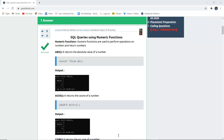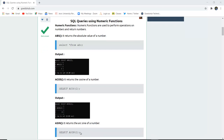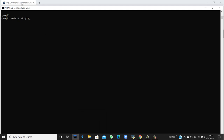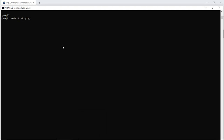Numeric functions are used to perform operations on numbers and the return type is also a number. The very first function is the ABS function — it returns the absolute value of a number. For example, if I want to calculate the absolute value of 2, it is 2. When I run this query in my command line, the absolute value of 2 is 2 because there is no rounding or truncating of the number.